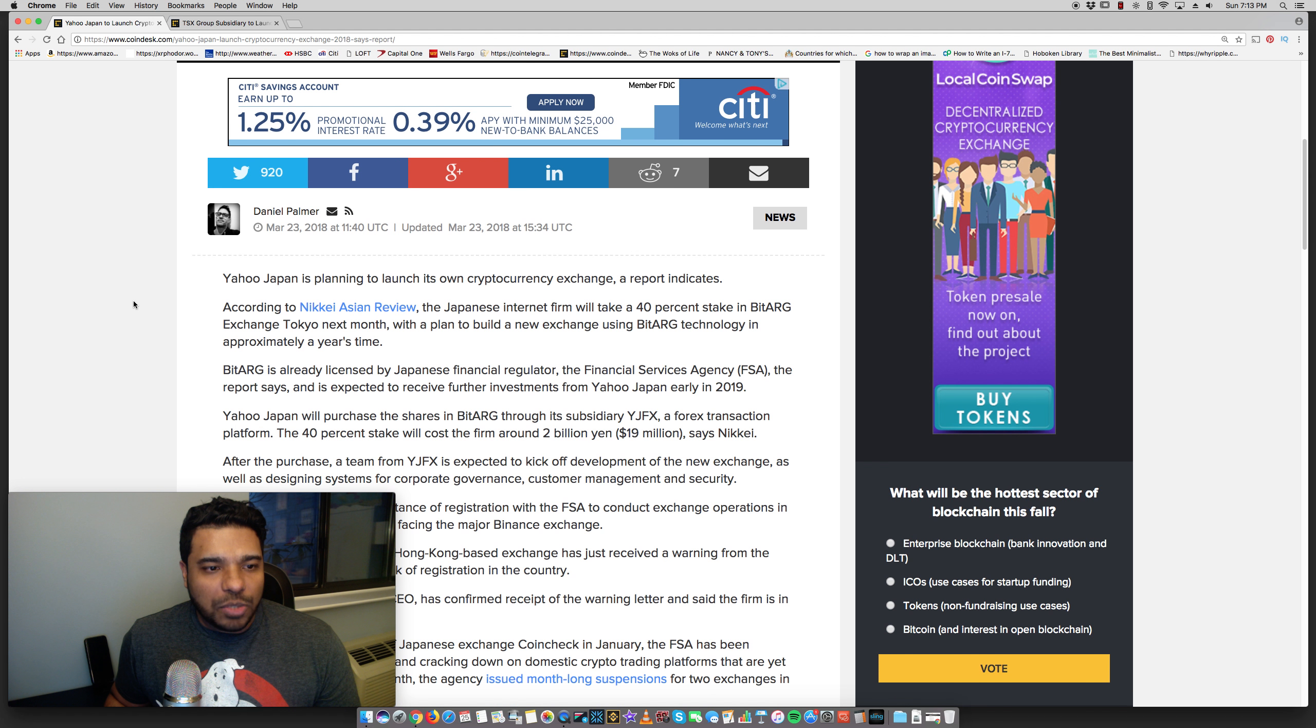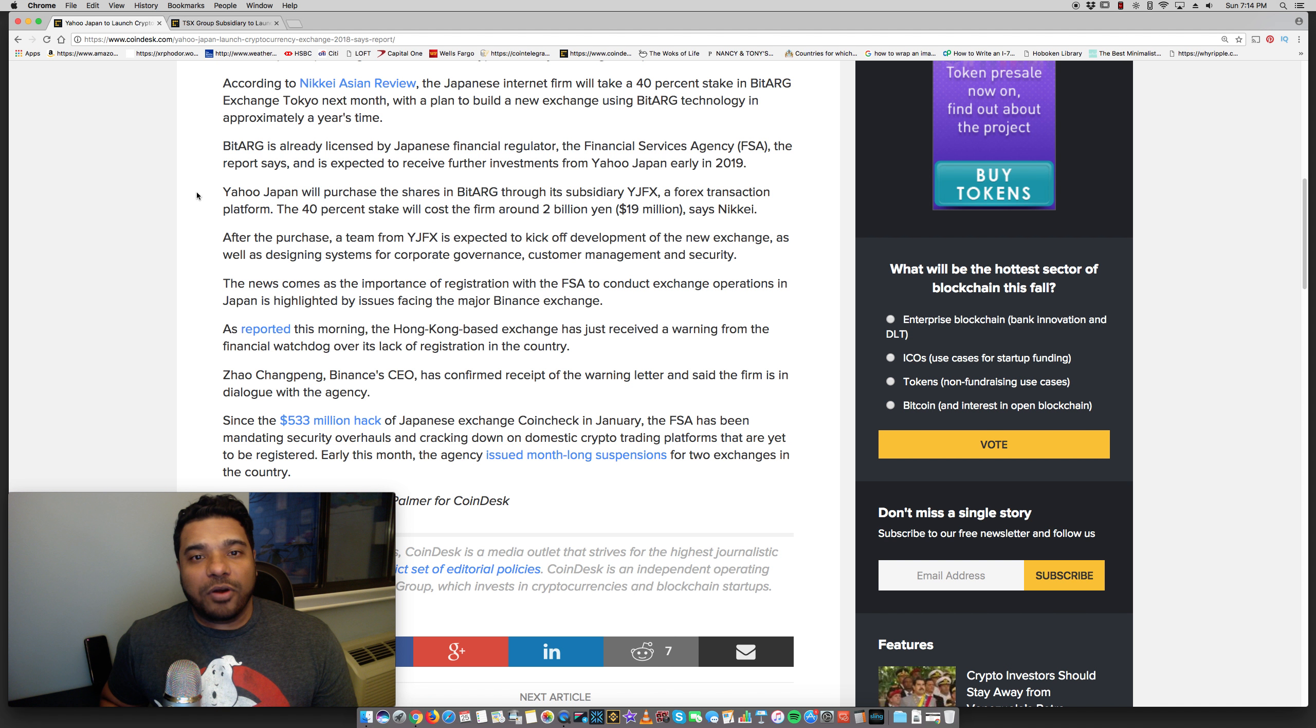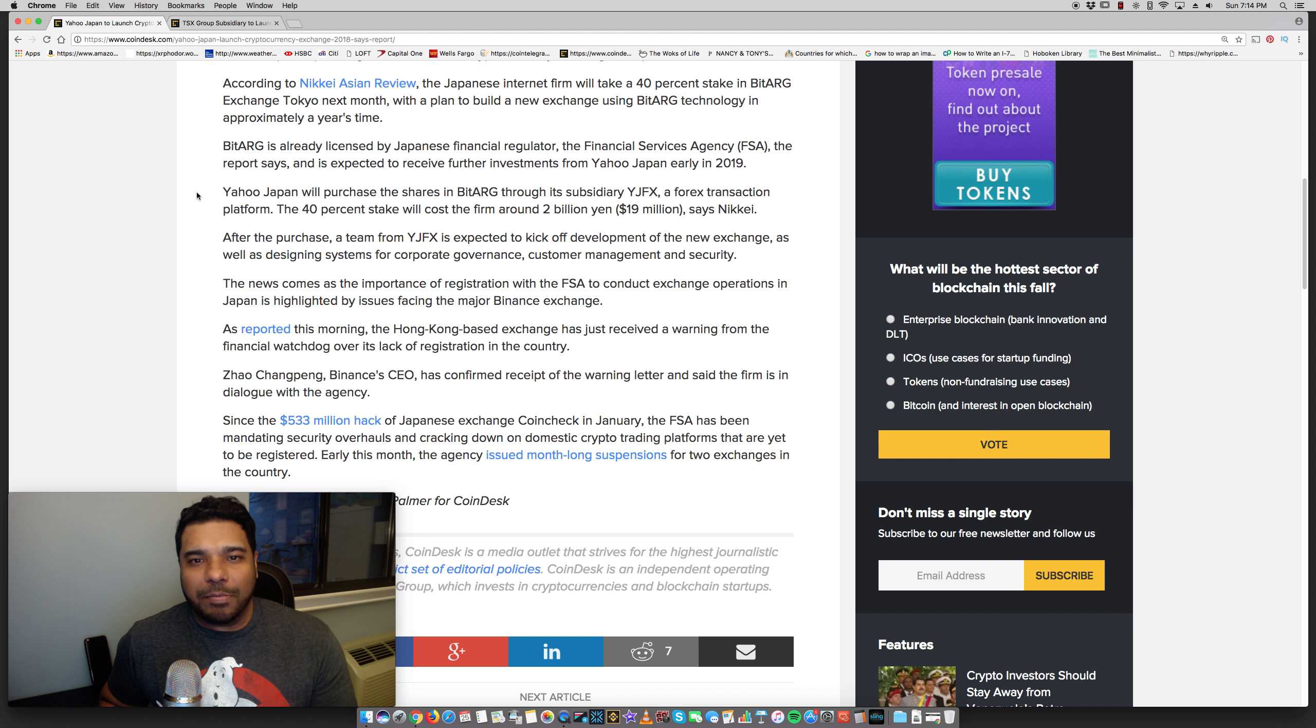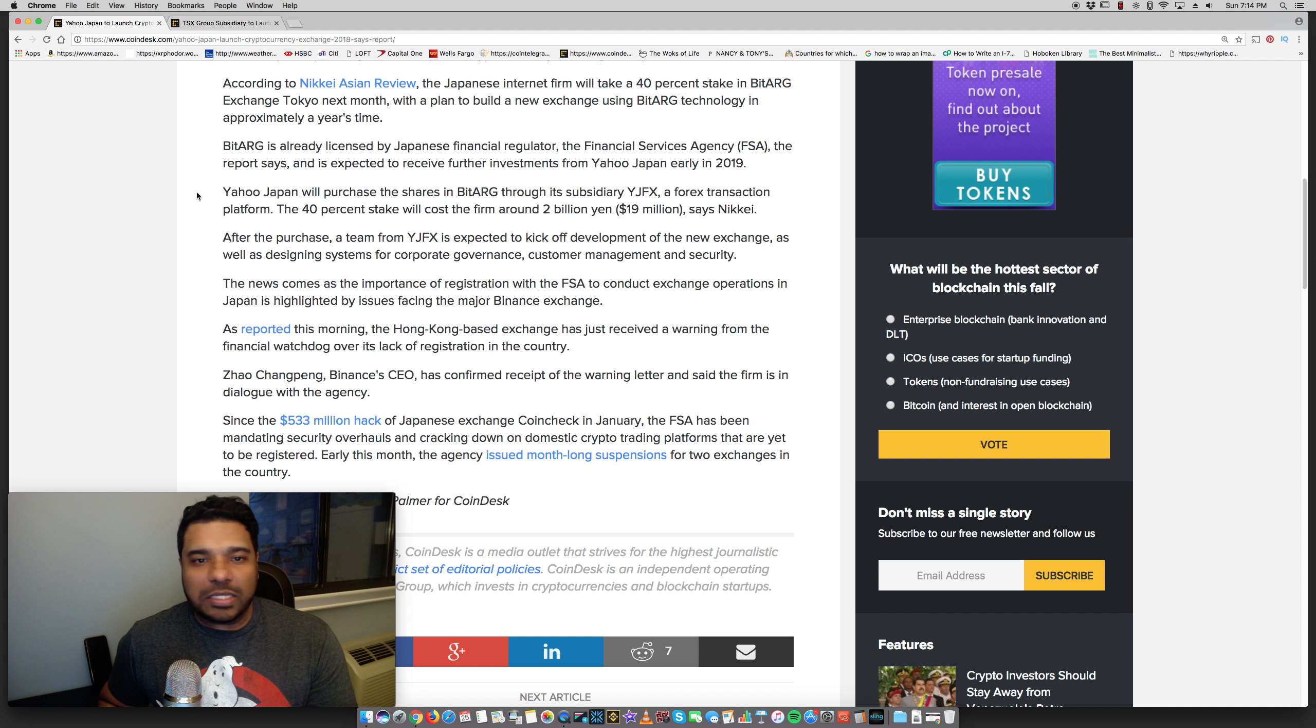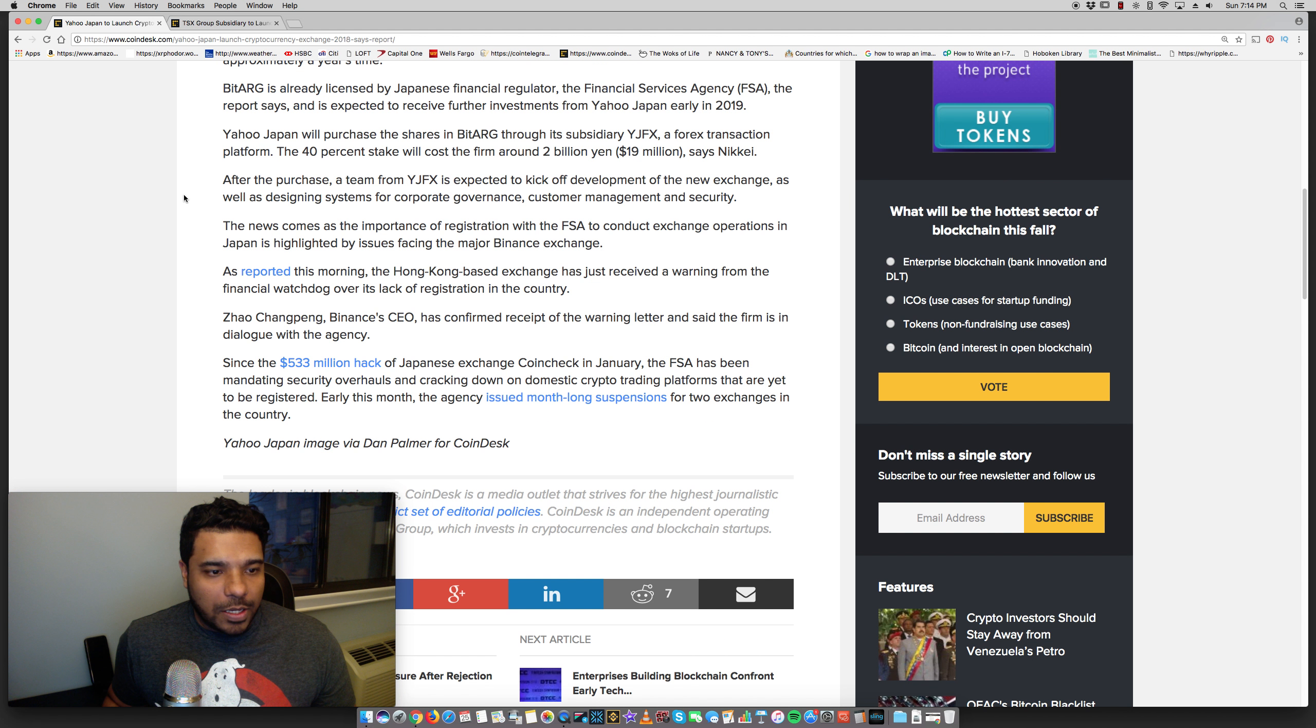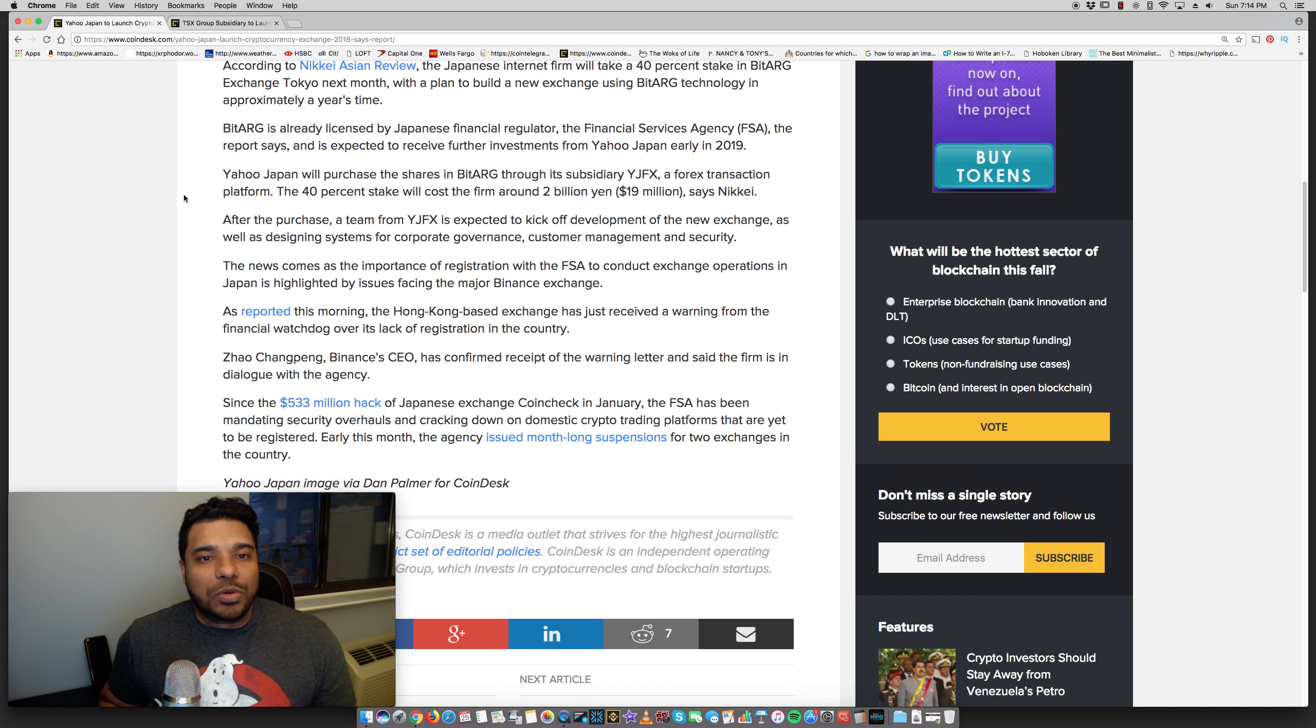Now, some more details here. Yahoo Japan is planning to launch its own cryptocurrency exchange, according to the Nikkei Asian Review. The Japanese internet firm will take a 40% stake in BitARG Exchange Tokyo next month with a plan to build a new exchange using BitARG technology in approximately a year's time. BitARG is already licensed by Japanese financial regulator, the financial services agency, FSA. The report says, and is expected to receive further investments from Yahoo Japan in early 2019.